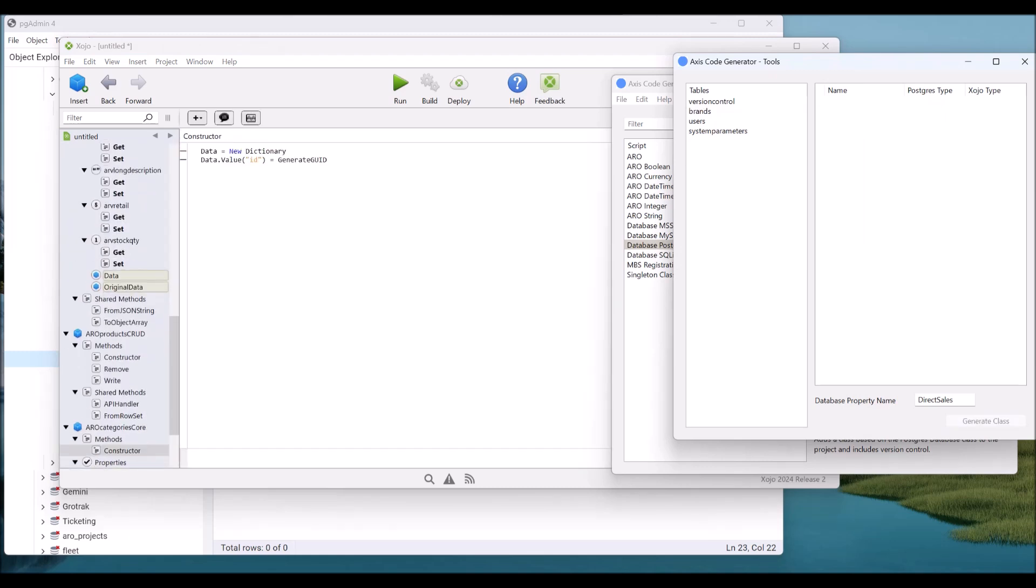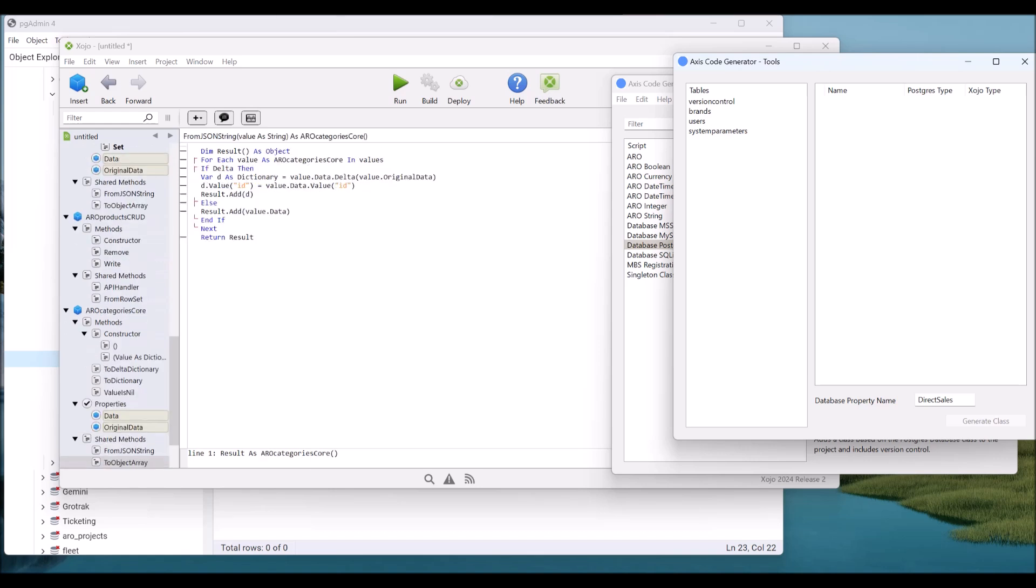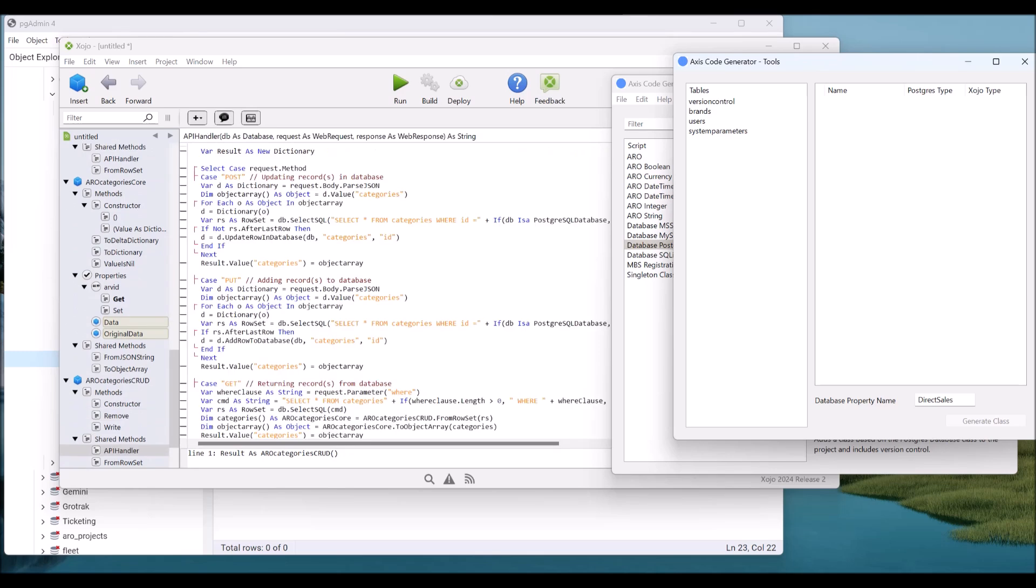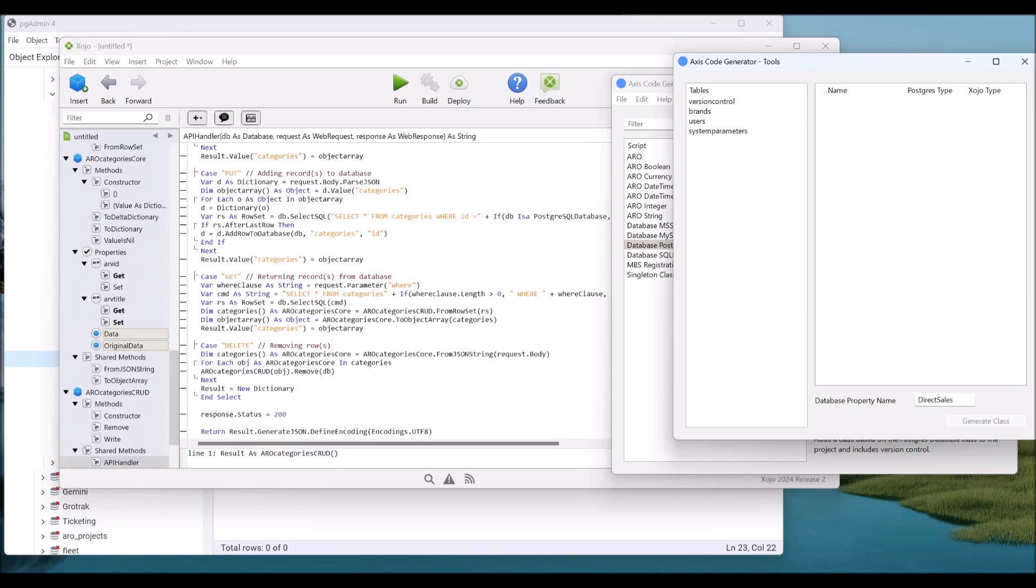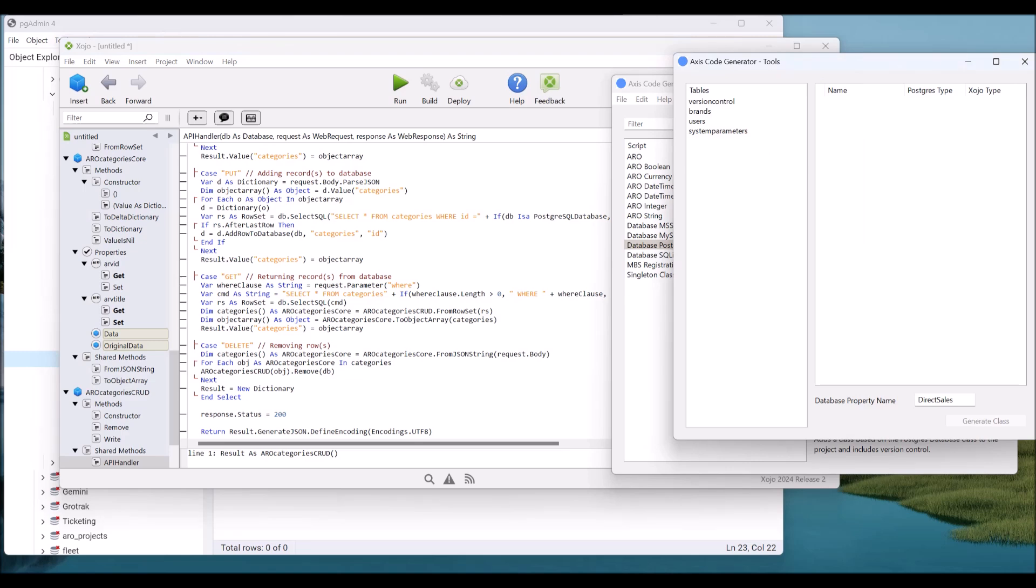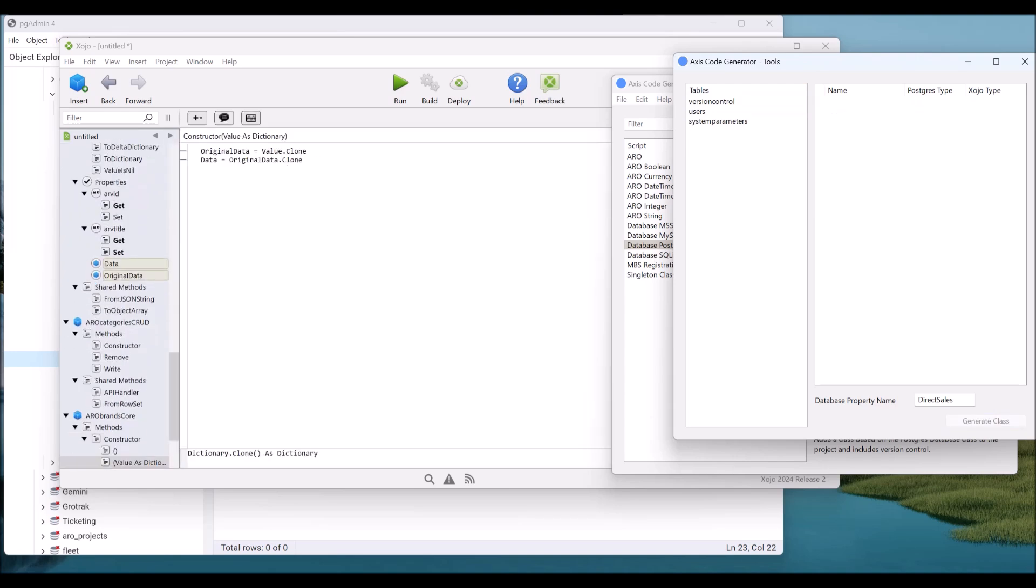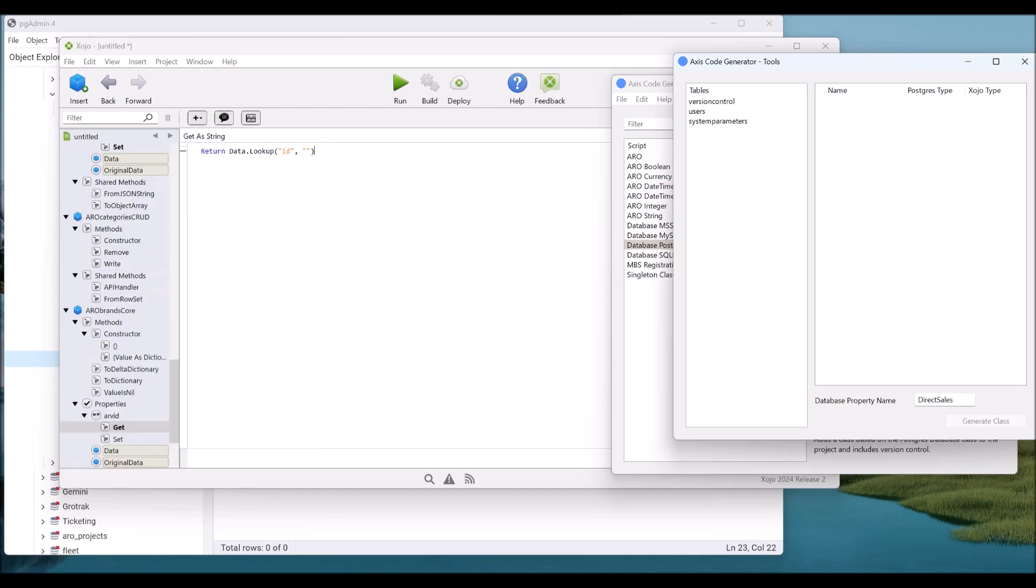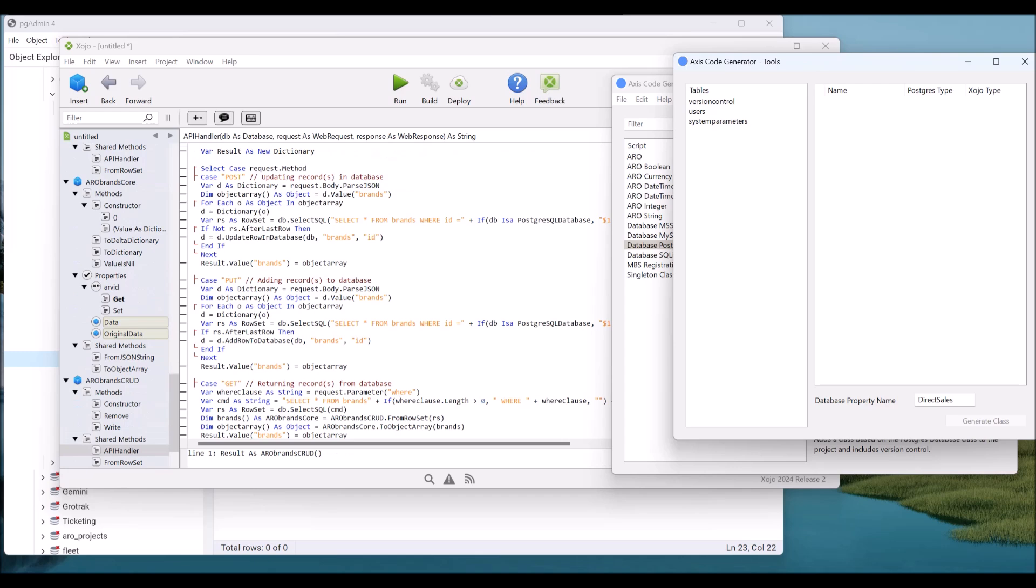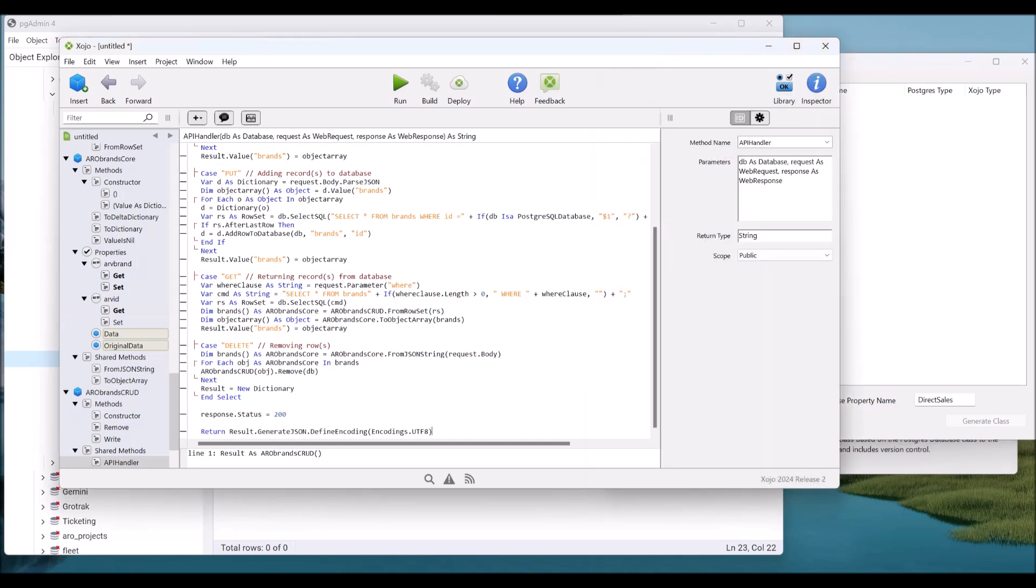Do this for each of the tables. Don't forget to set the compatibility flags on the API Handler Shared Method. If Zojo gets around to allowing us to set these compatibility flags, I will probably make it so that you don't even have to do this. So what happens is the tables, once they're done, disappear off this list. That's why it's getting shorter. You don't need to do them again. So we don't need version control. We don't need users. And we don't need system parameters for our demos.